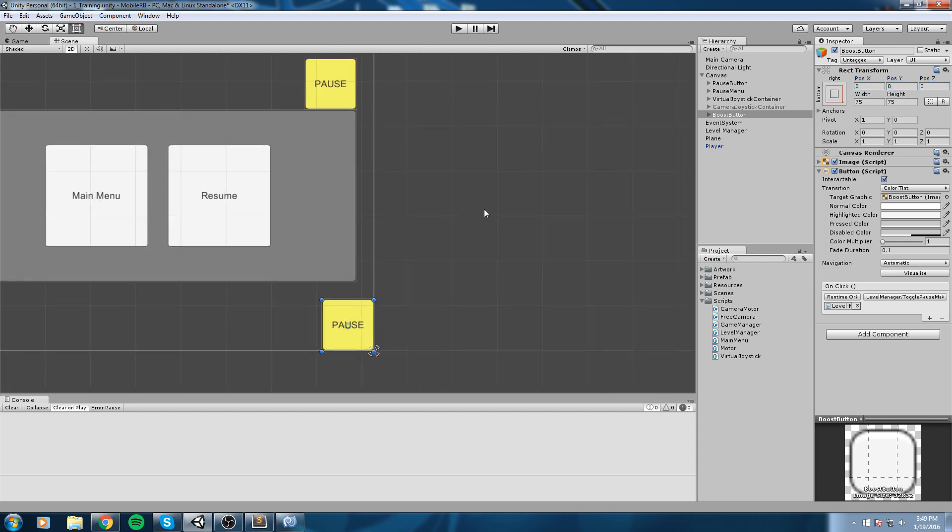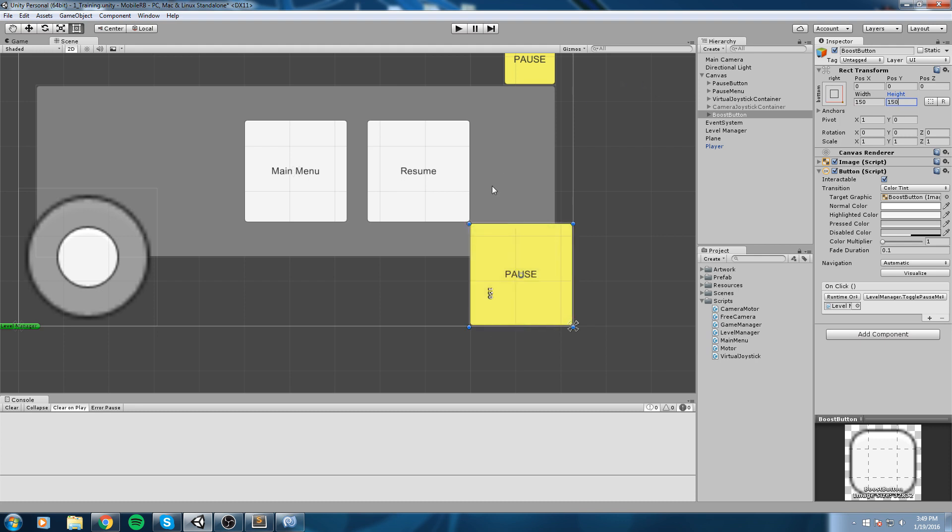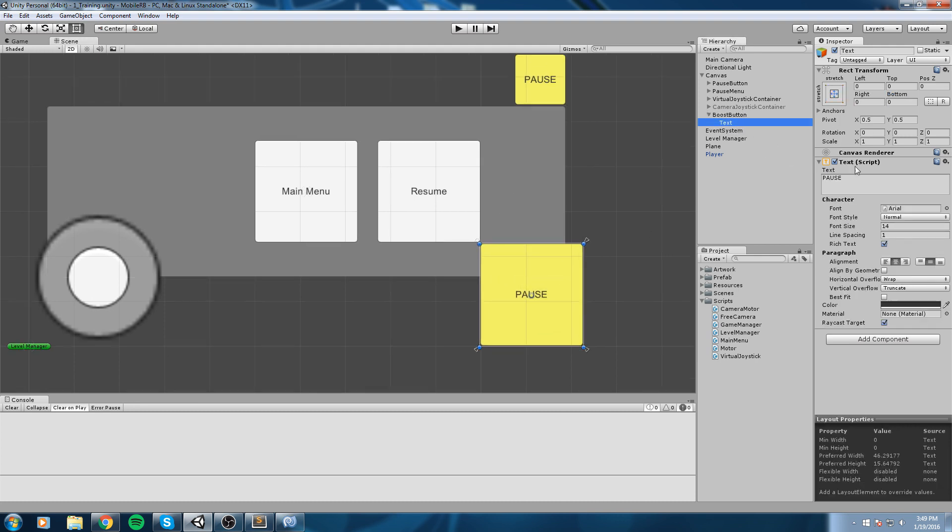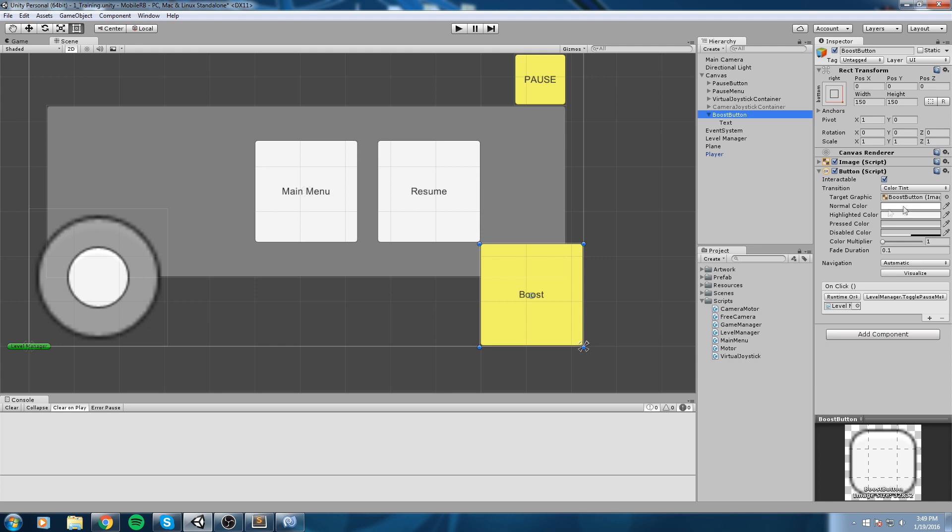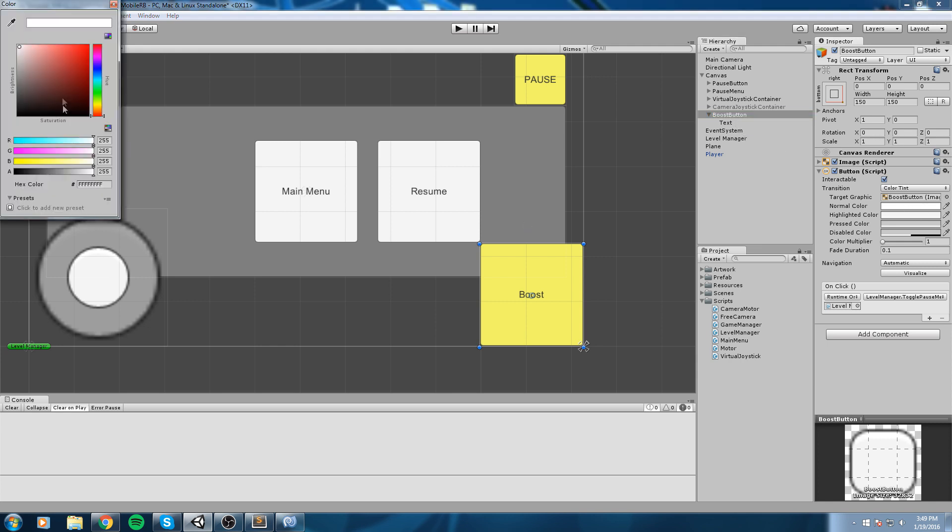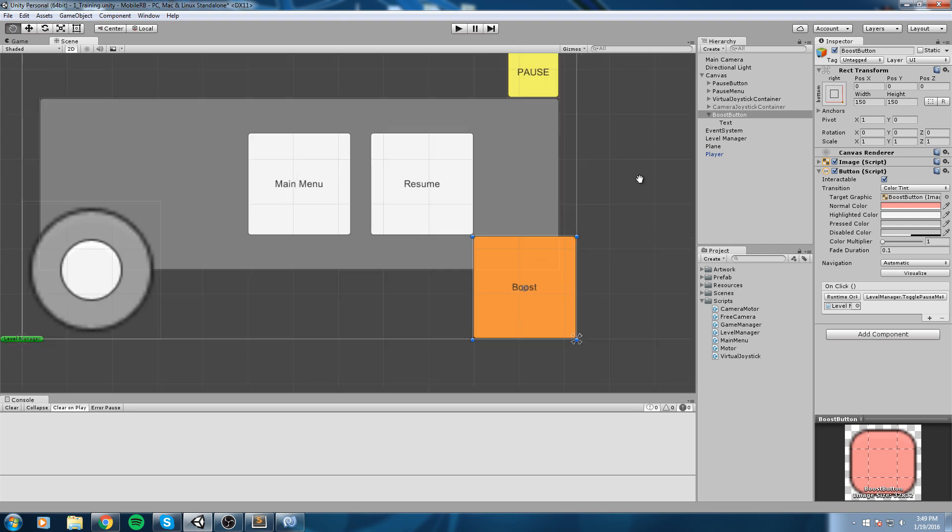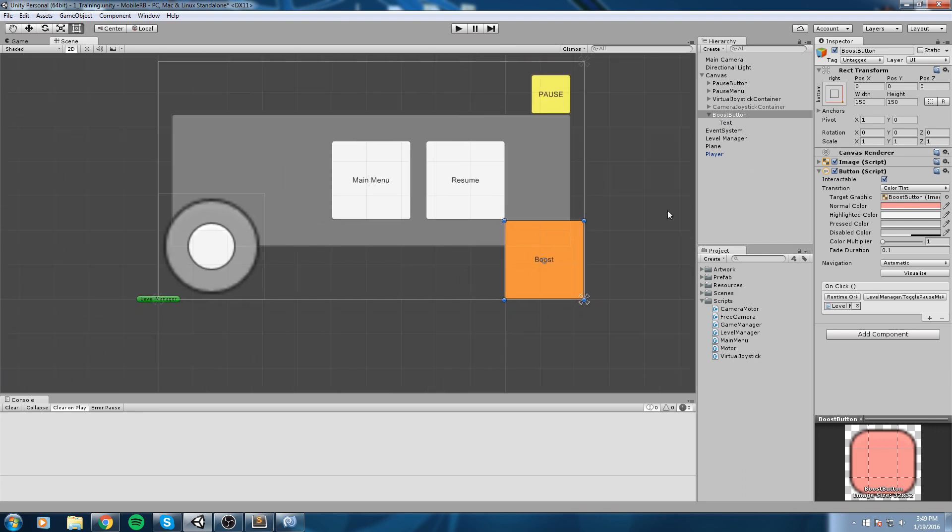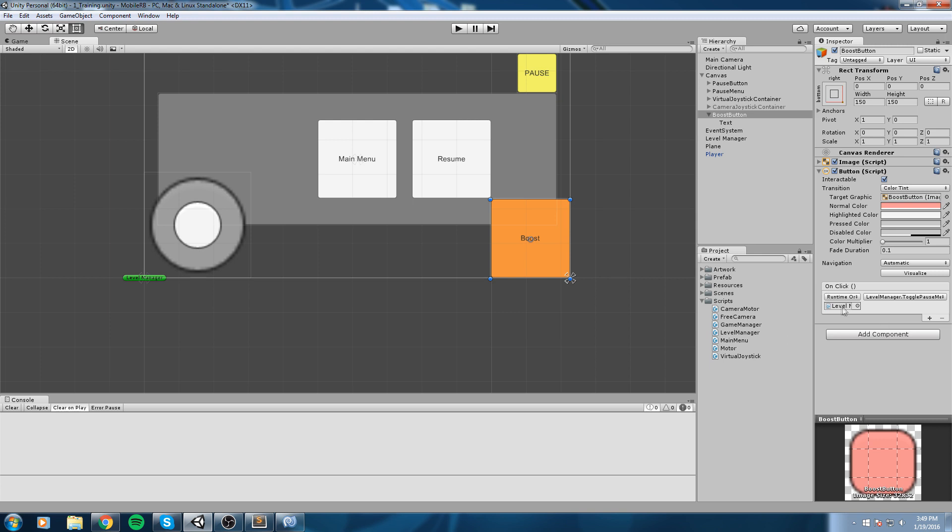My boost button, I'll anchor it down here holding shift. Position is going to be zero, zero, and the width 150 by 150. Change the text to 'boost', this is temporary of course, and maybe the button color to something else, maybe orange.